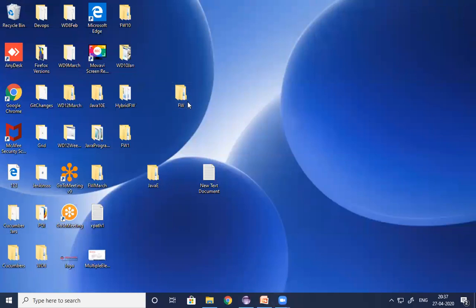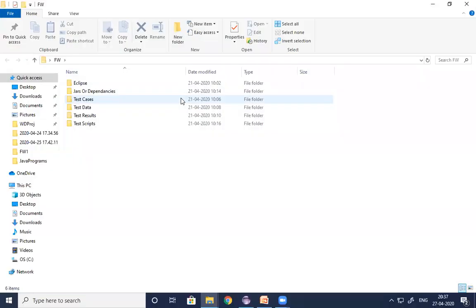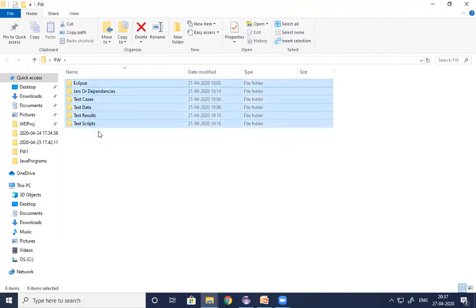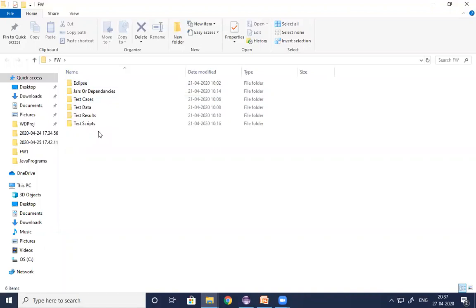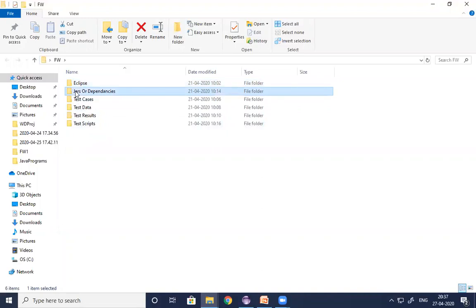As soon as we get the sign-off from the client, as an automation QA lead I start designing the framework folder structure in the shared folder of the project. In every project, along with C and D drives you can see a shared drive - that's where we design the folder structure. This folder structure contains six different types of folders. The first is the Eclipse folder, used to manage Eclipse and design test scripts. The second is the Jars or Dependencies folder, used to manage all dependency files, jar files, and exe files.